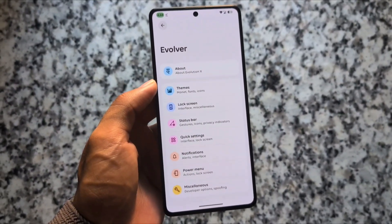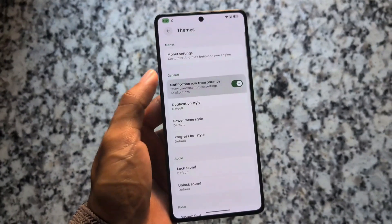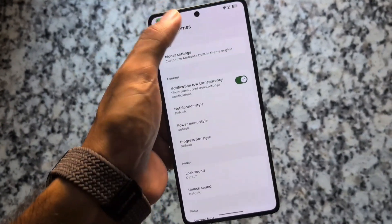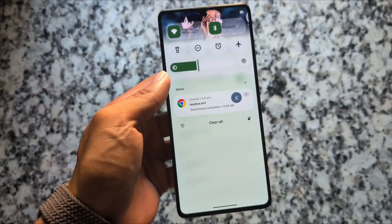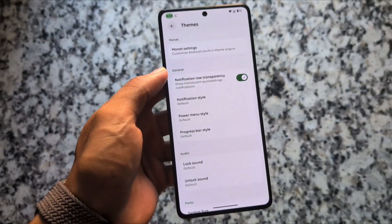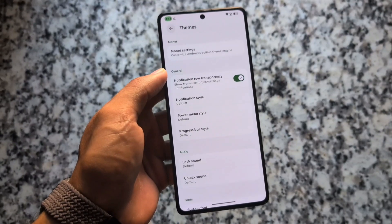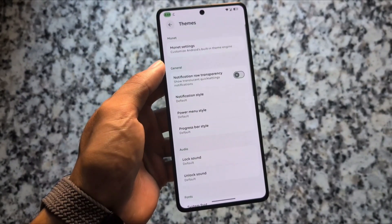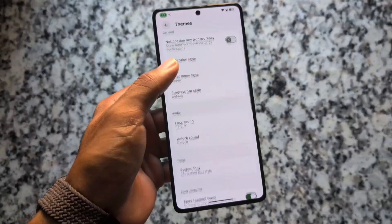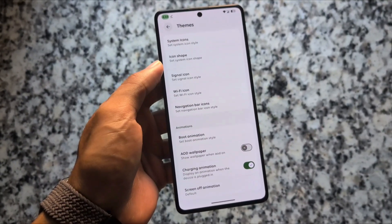If you love customizations, this ROM is for you. In the theme section, you'll notice an option named 'Notification Row Transparency.' You can enable it, simply restart your System UI, and you will see differences in the notification panel's notification rows.